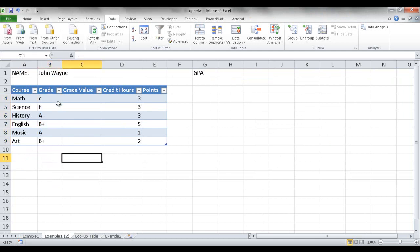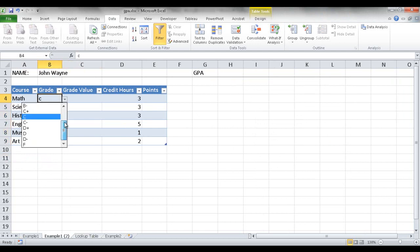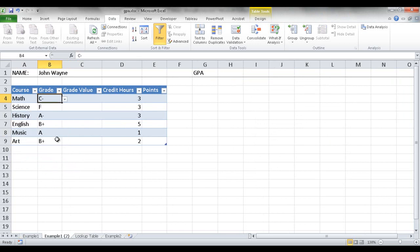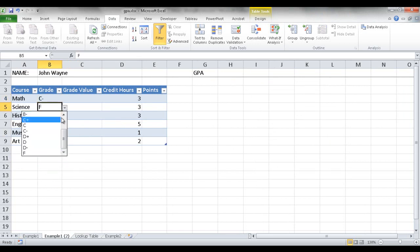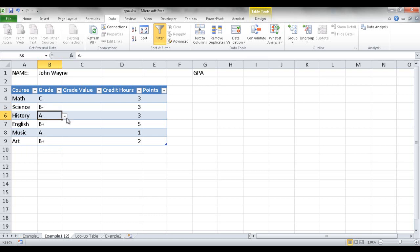Now once I click the dropdown, it has those values. So I can put C minus here, maybe give history a B minus and a B. This gives you the ability to add a dropdown, and from the dropdown I won't be able to enter anything else.